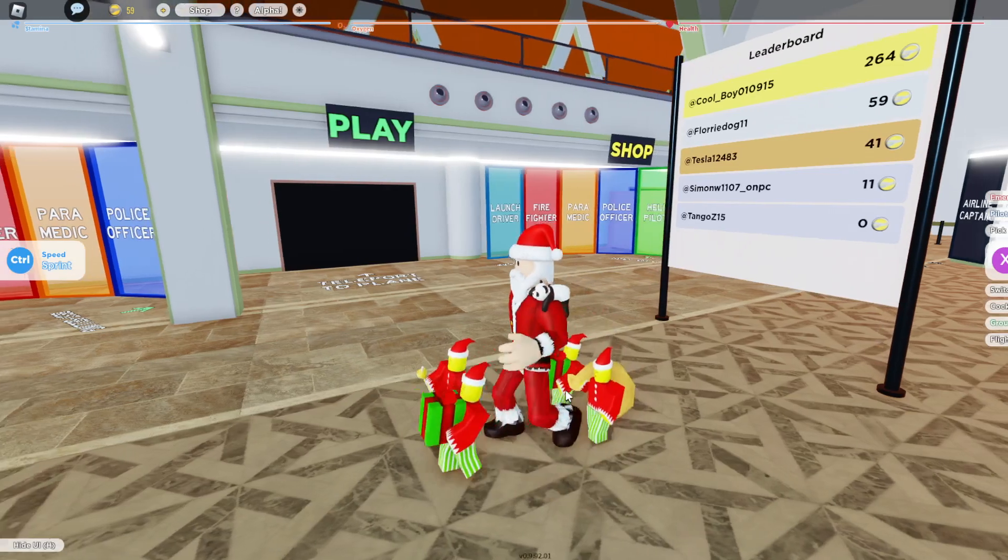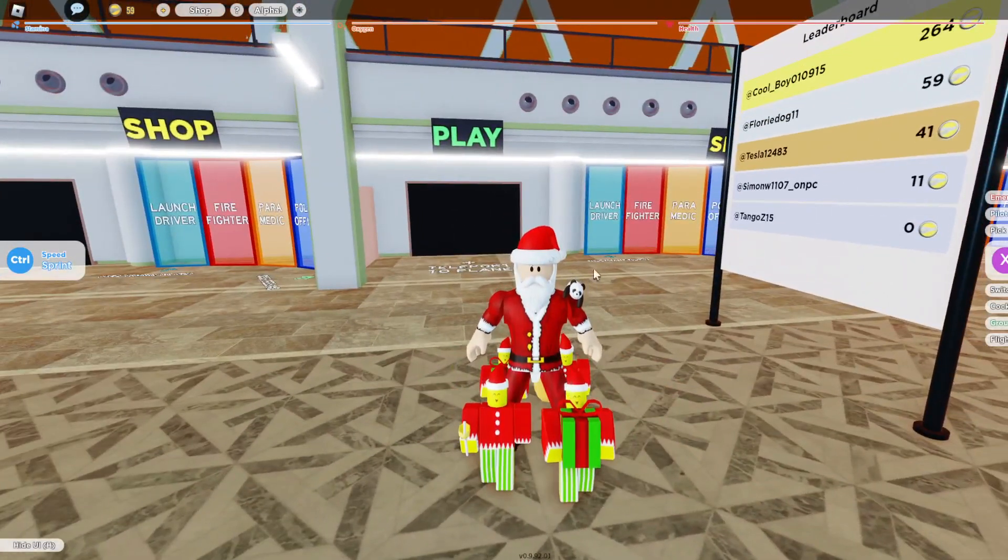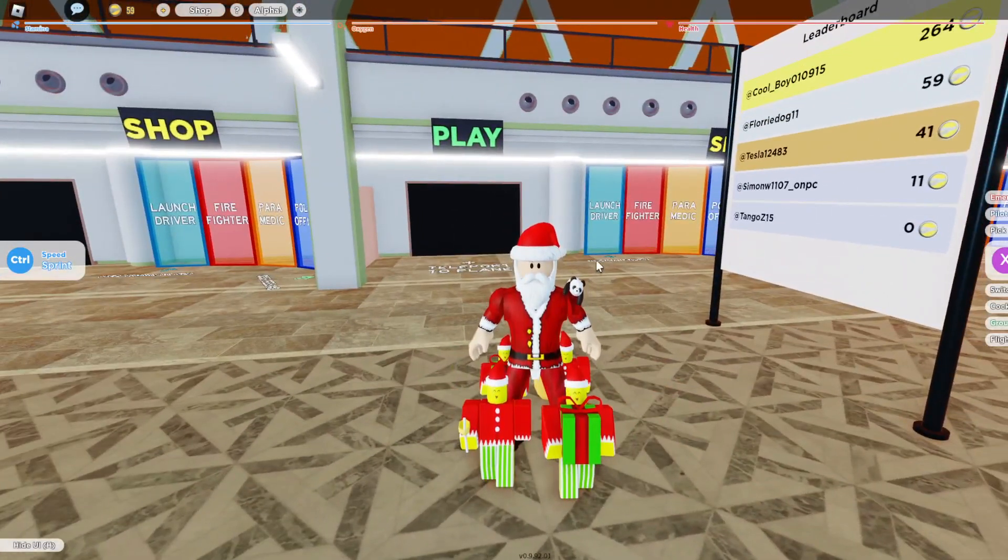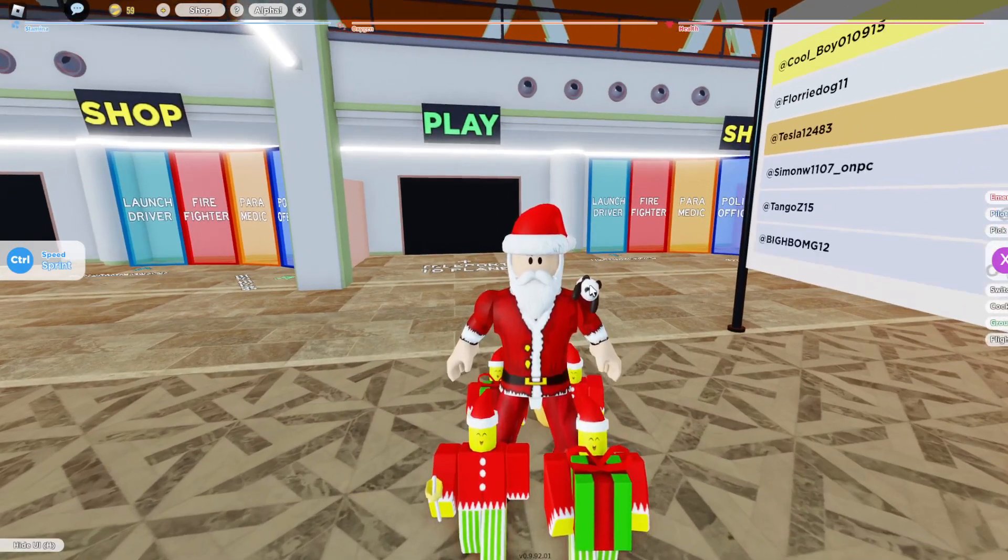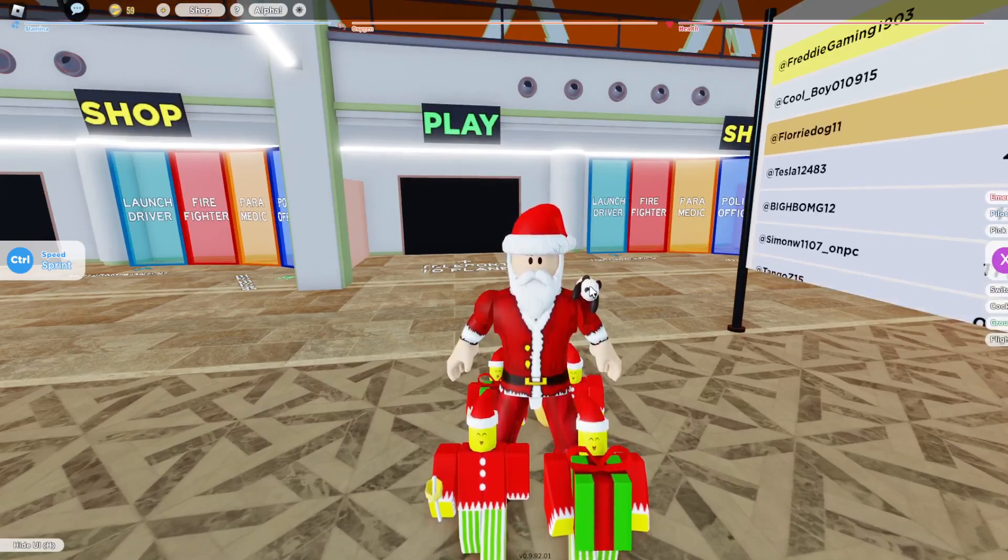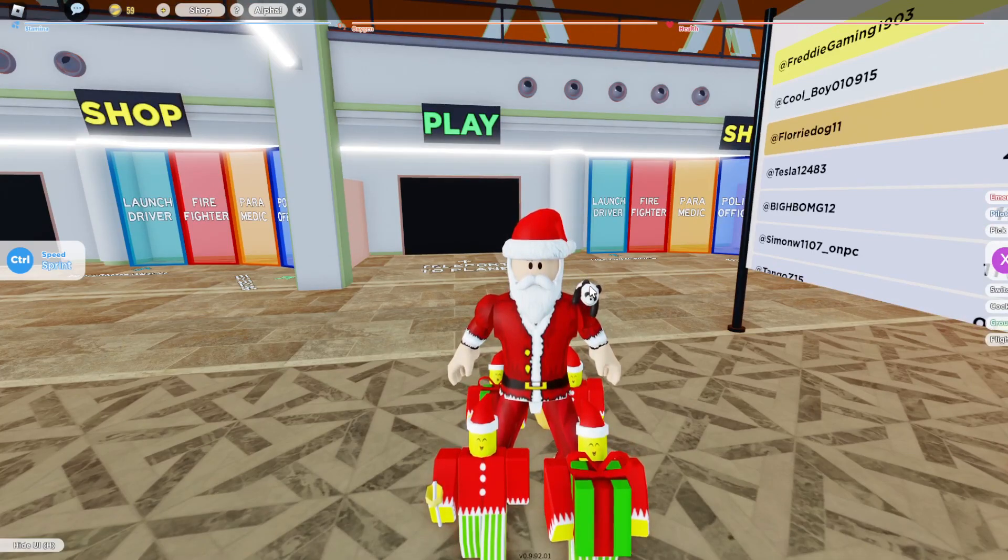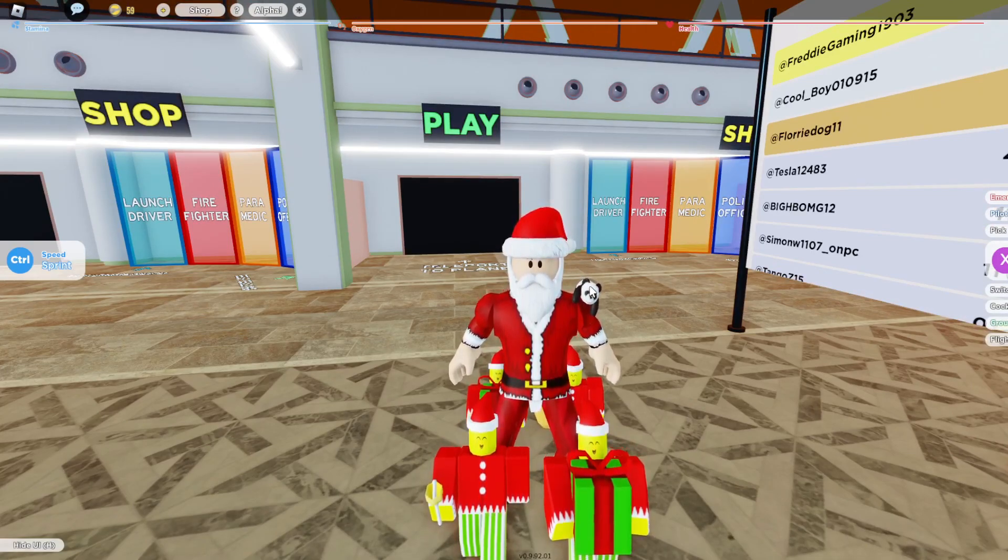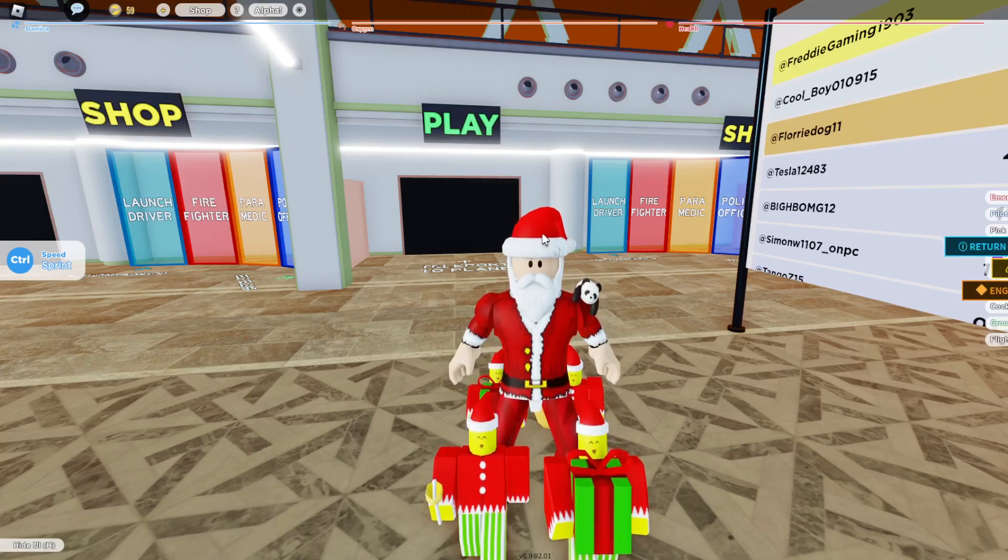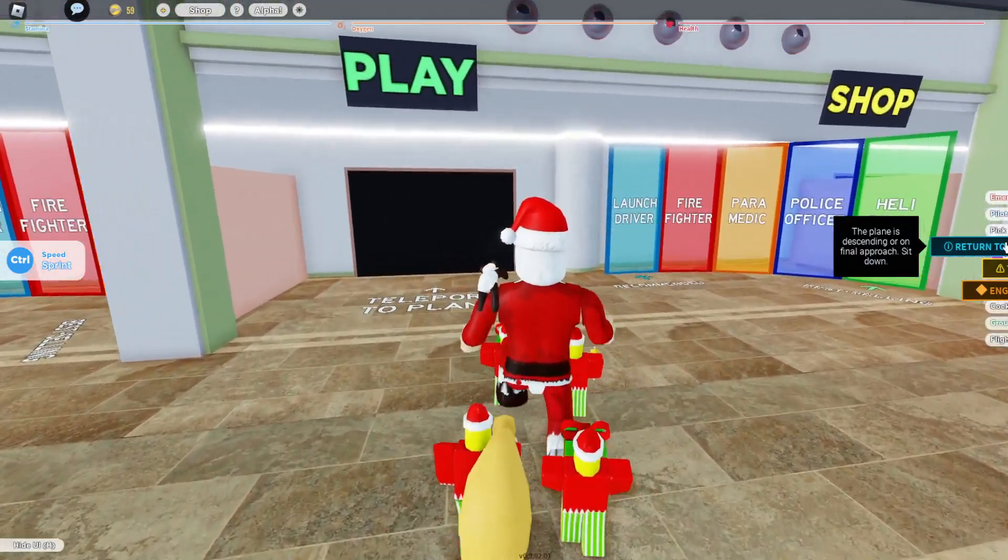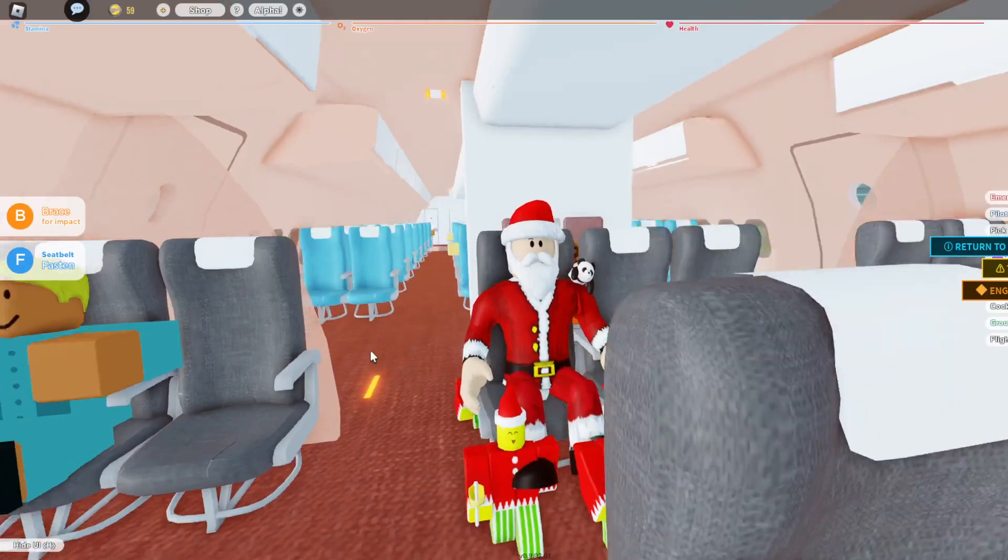Hello and welcome back to another video. Today we are playing Emergency Landing Beta. Please like and subscribe the video. I'm so thankful for 13 subscribers. Yeah, let's go ahead and come in.